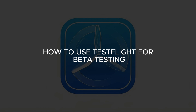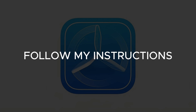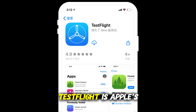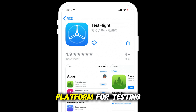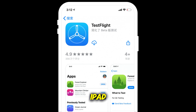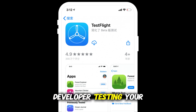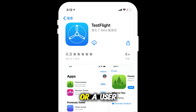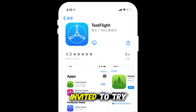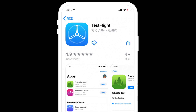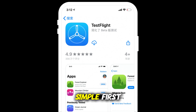How to use TestFlight for beta testing. TestFlight is Apple's platform for testing beta apps on iPhone and iPad. Whether you're a developer testing your app or a user invited to try a beta version, the process is simple.